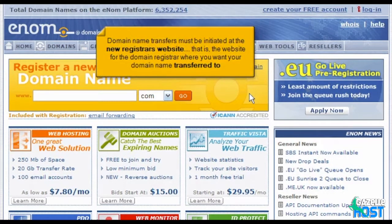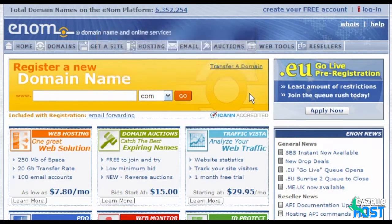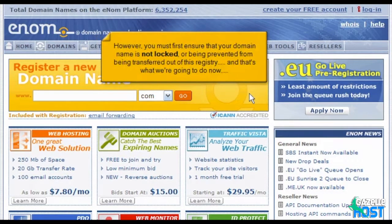Domain name transfers must be initiated at the new registrar's website — that is, the website for the domain registrar where you want your domain name transferred to. However, you must first ensure that your domain name is not locked or being prevented from being transferred out of this registry, and that's what we're going to do now.